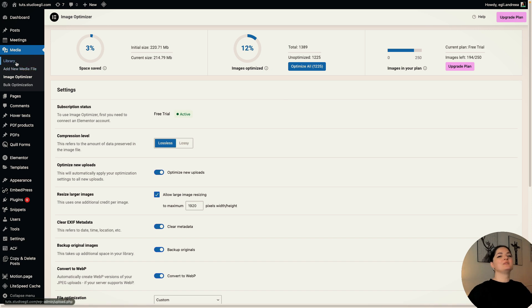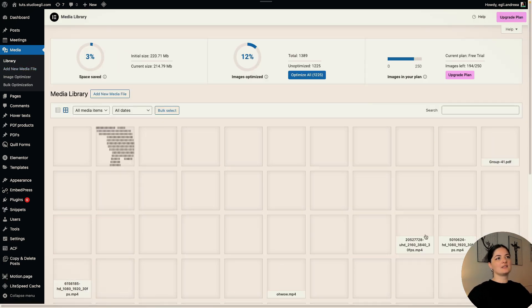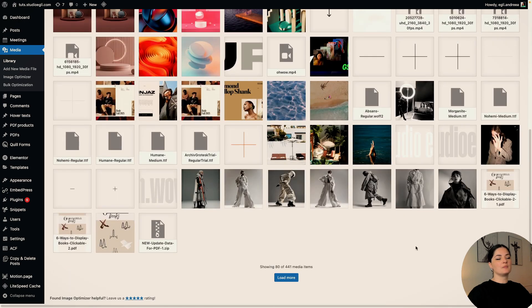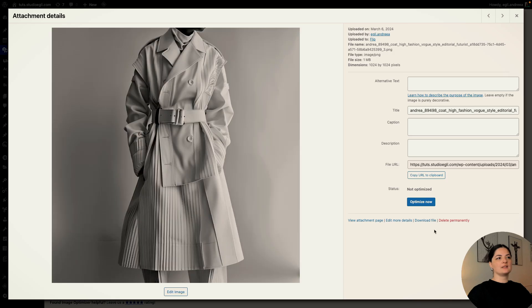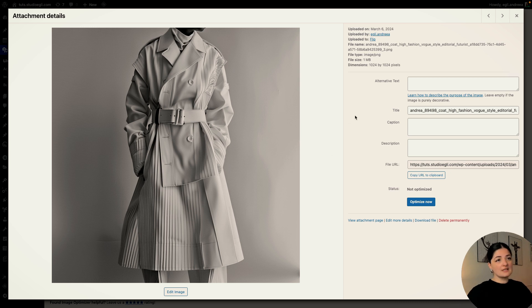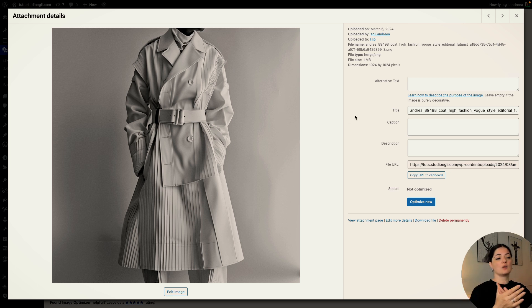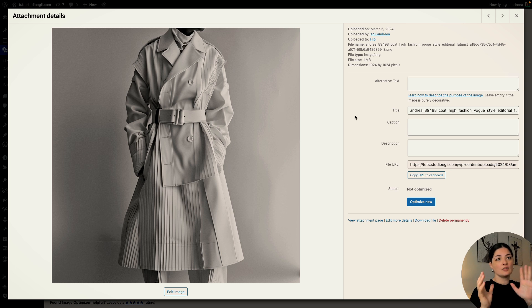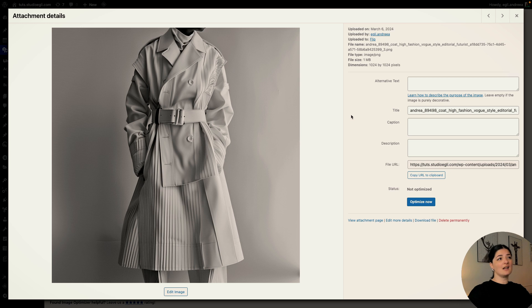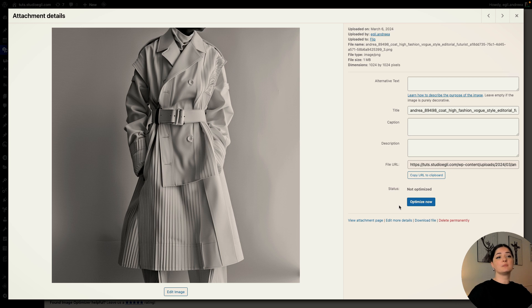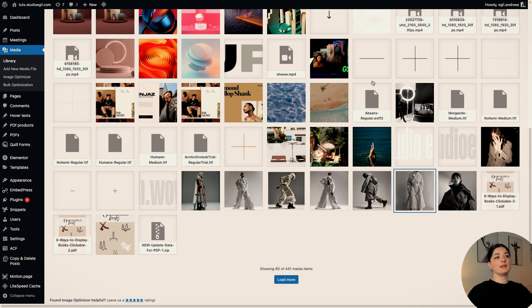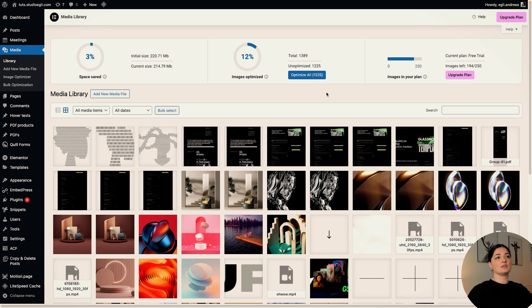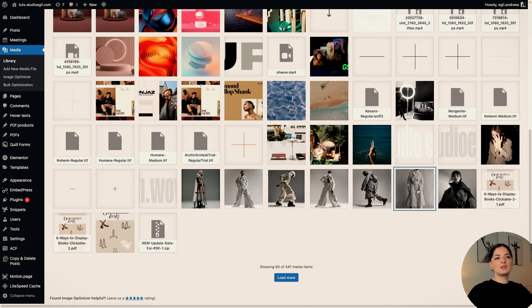All right, so let's go to optimize one of these images. Let's go to the library and you will see I have some images that are pretty big. So I am going to select this one. These have been generated with Midjourney, and Midjourney of course generates very high quality images and these are usually very big. So this is one megabyte. Imagine having five of these images on your website.